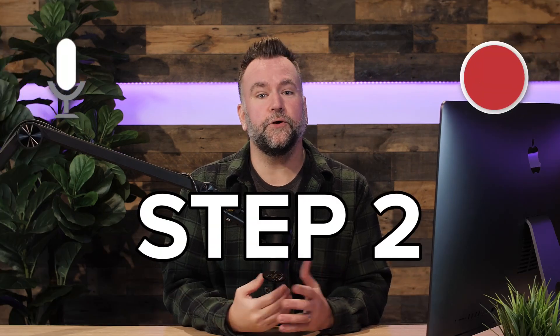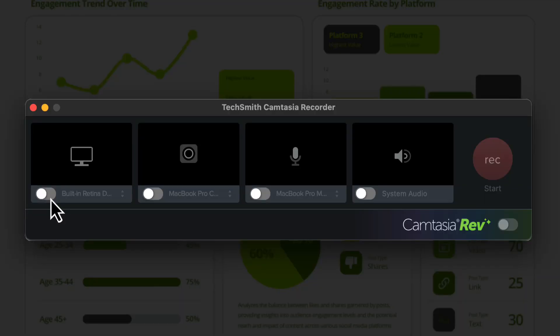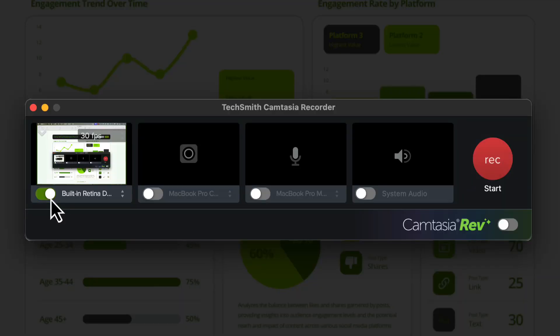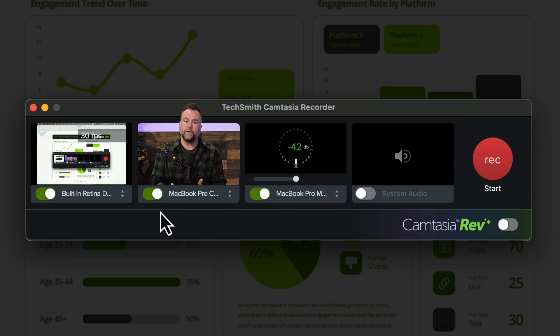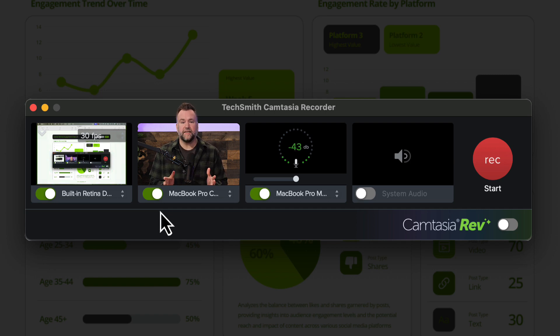Step two: record your training session. With your script ready, let's set up your recording. Open the Camtasia recorder, select your screen, mic, and your webcam if you want to be seen. It's okay to record in small parts — you don't need to get everything perfect in one long take.